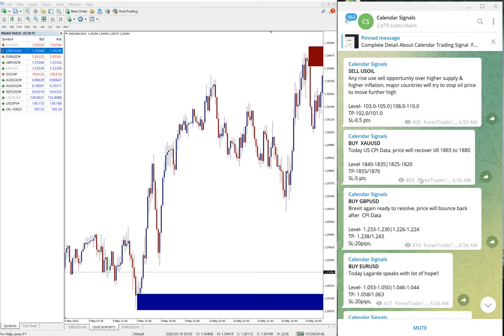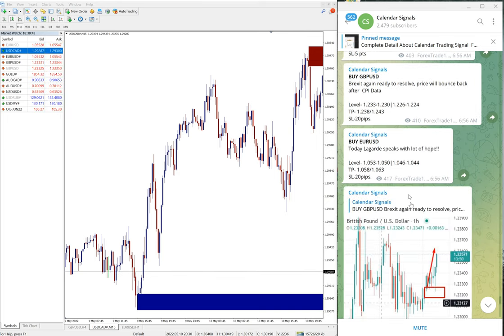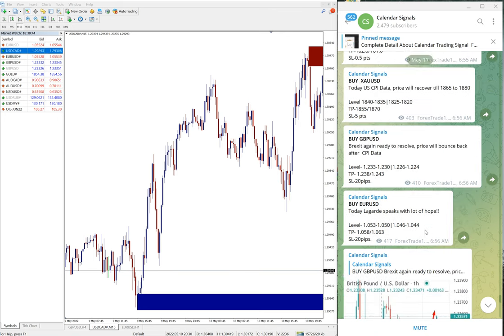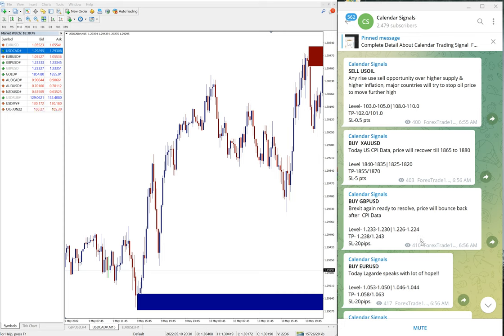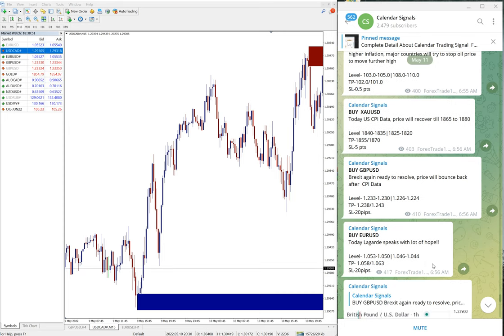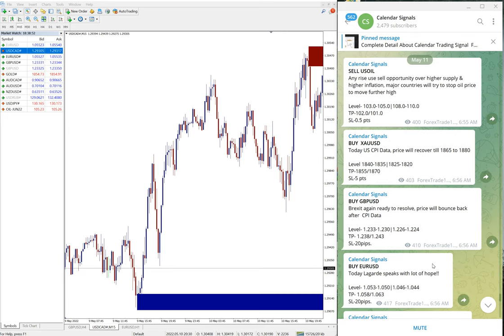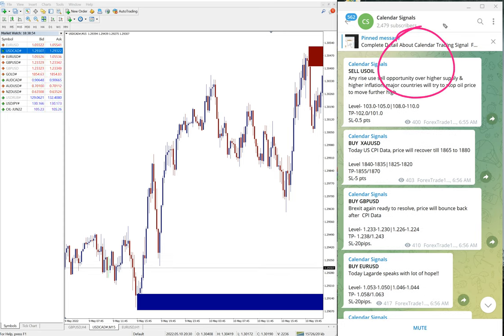Hello traders, welcome to Forex Trade One. Today we're going to show you the performance of our calendar signals. Today is May 11th. You can see the date pop up here in this area.